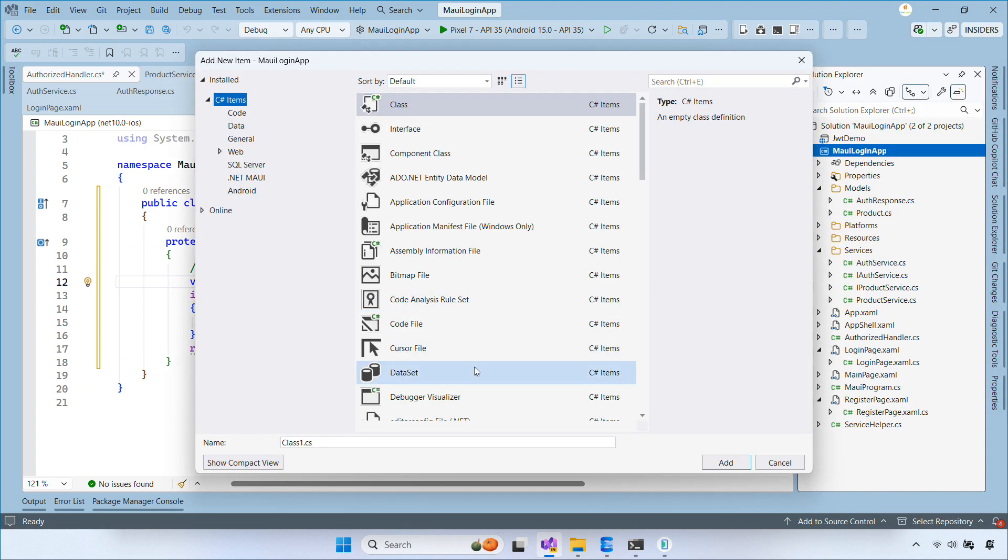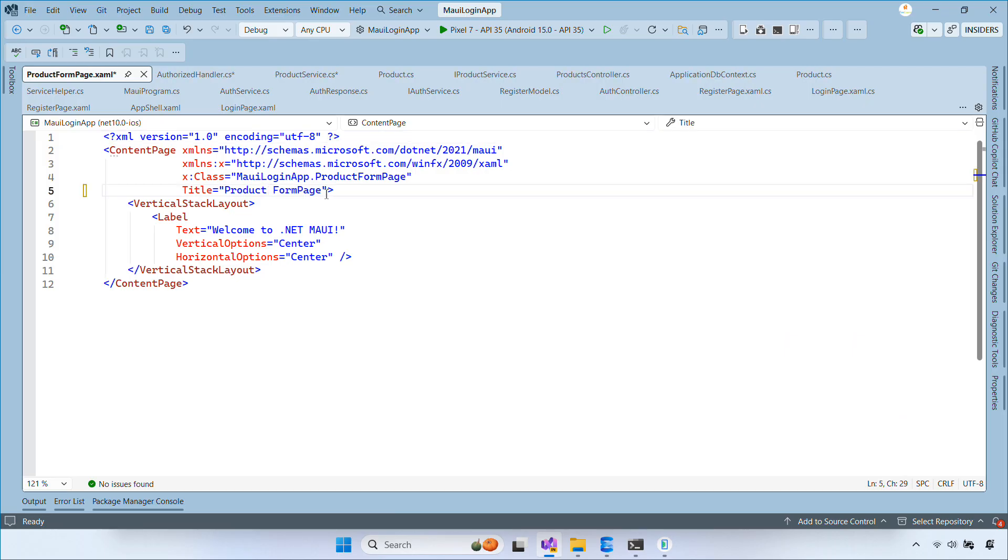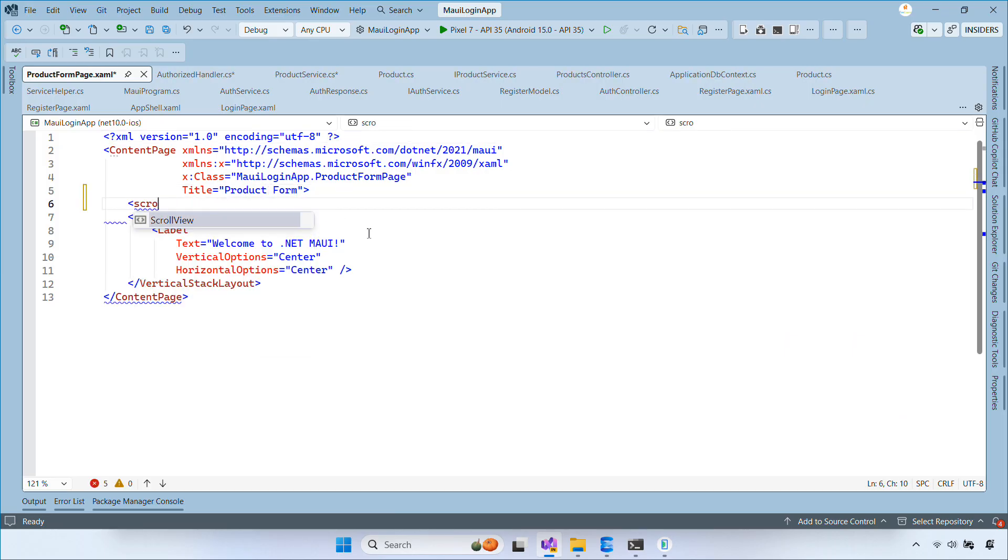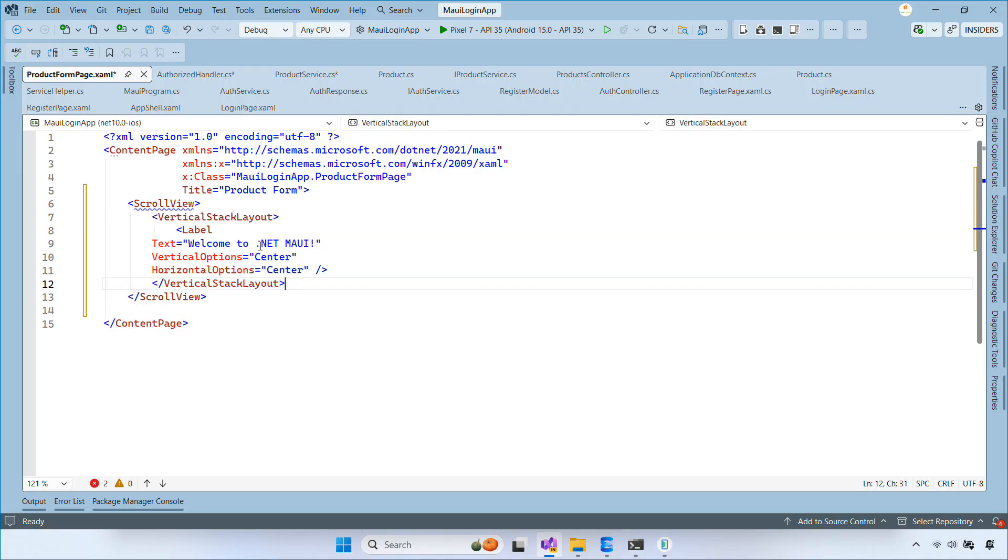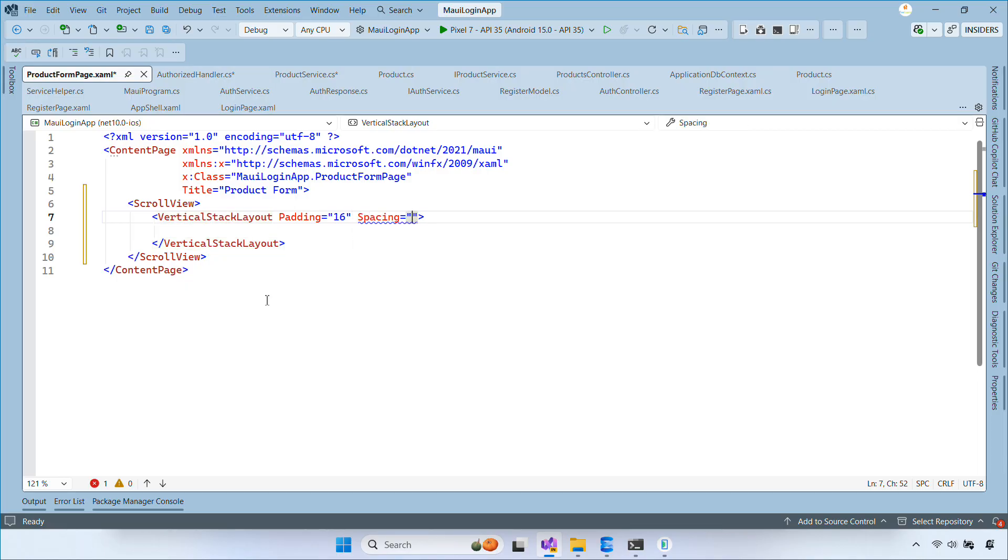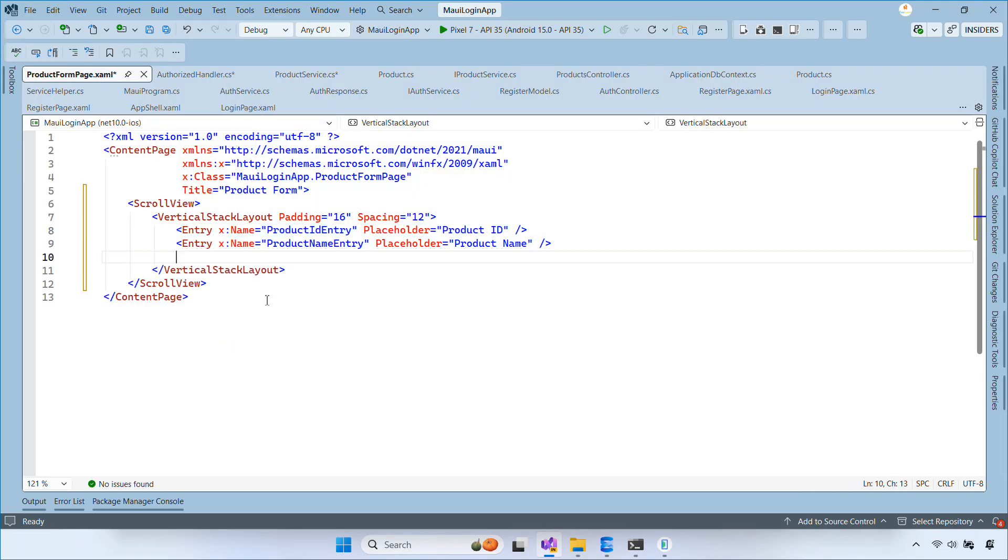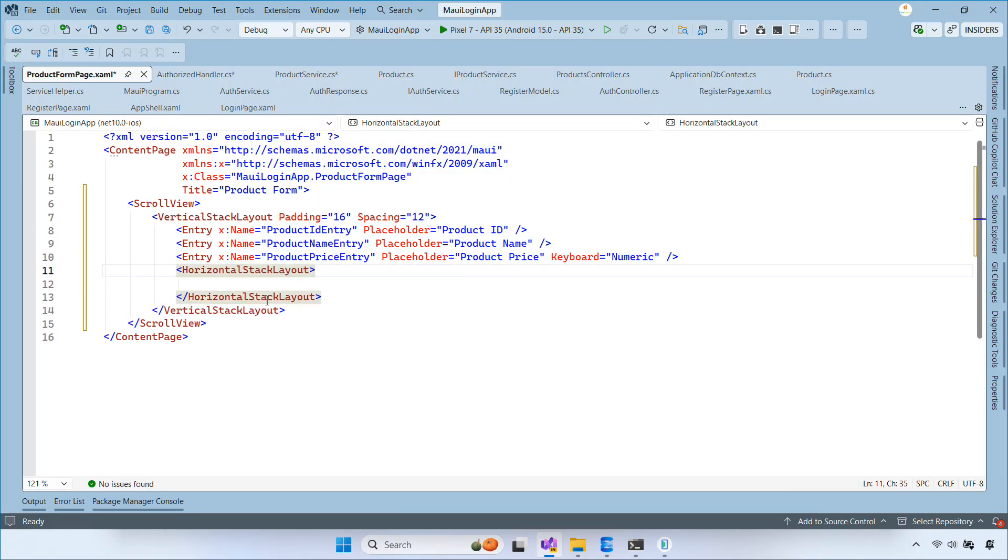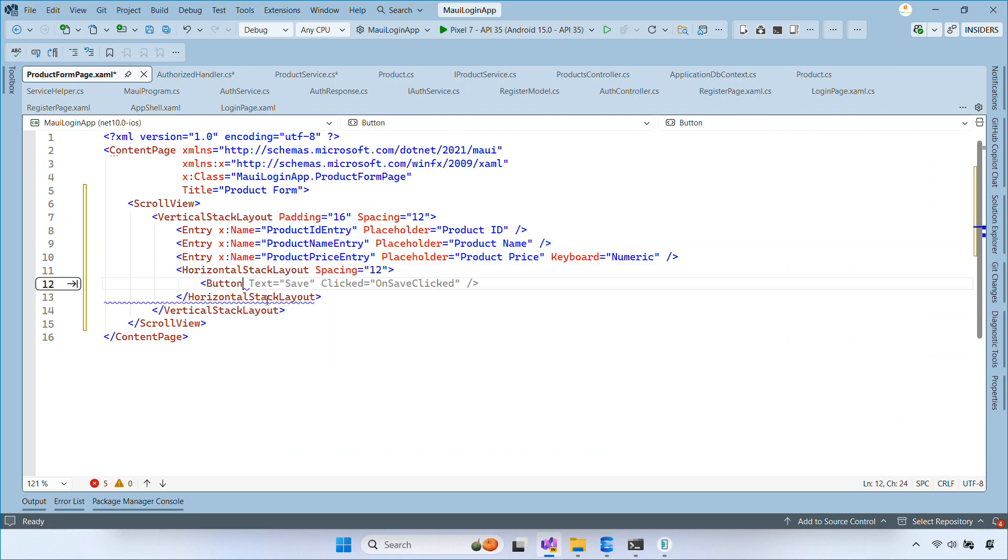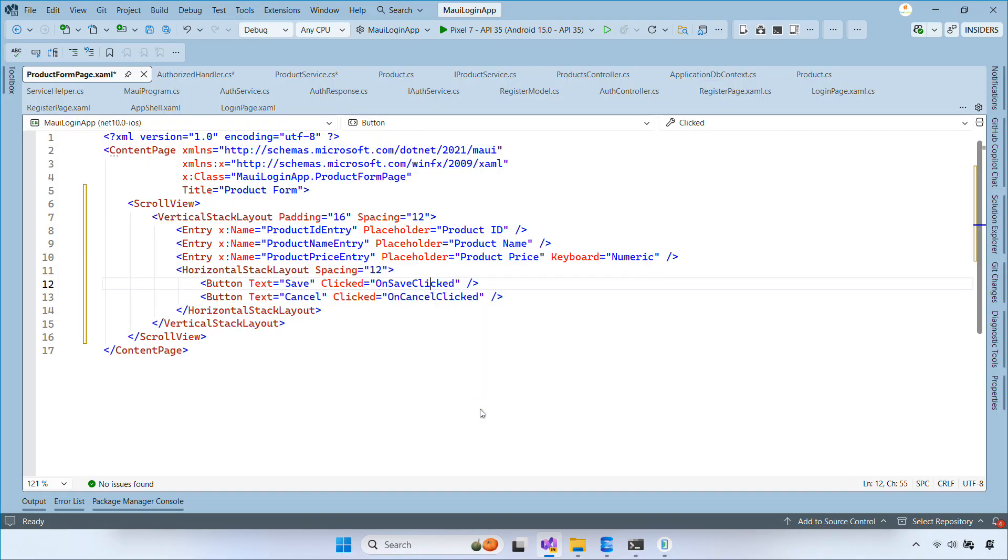Next, right-click your MAUI project, then choose .NET MAUI Content Page, and name it Product Form Page. This page lets users enter or edit a product. It contains fields for product ID, name, and price, along with a Save button and a Cancel button. The layout uses scroll view and vertical stack layout, so it works on small screens. Product ID entry is where you type the product code. Product name entry holds the product name. Product price entry accepts numbers only because the keyboard is set to numeric. The Save button triggers the unsaved clicked handler, and the Cancel button triggers the uncanceled clicked handler.